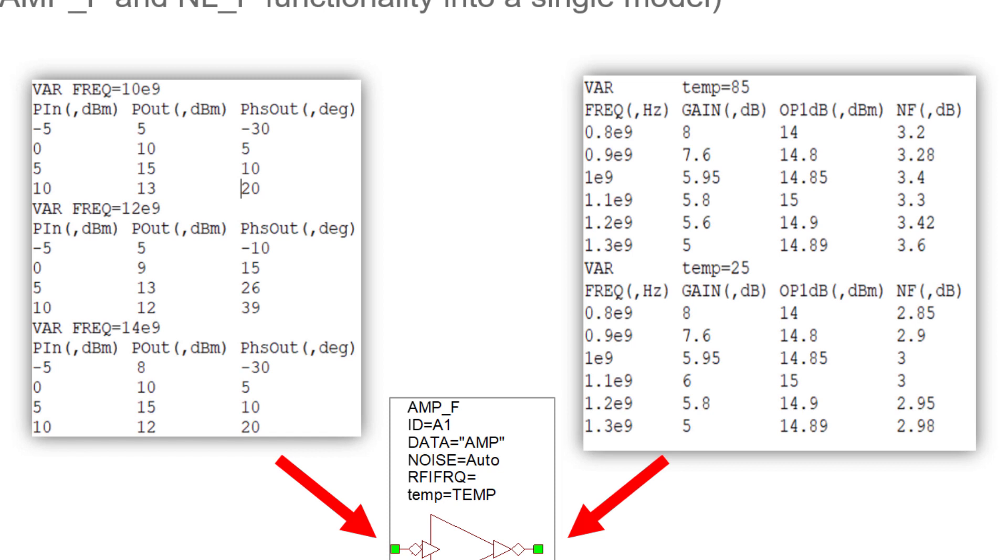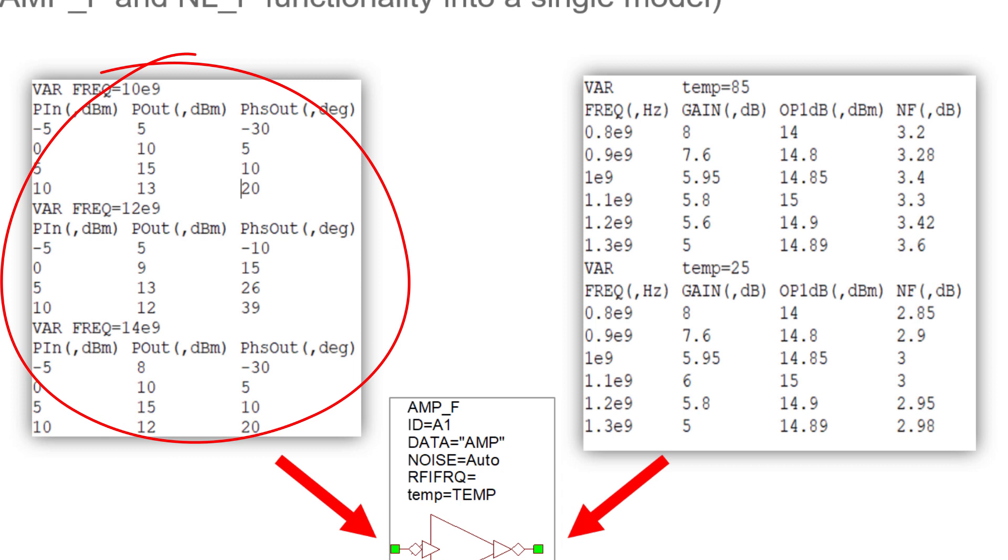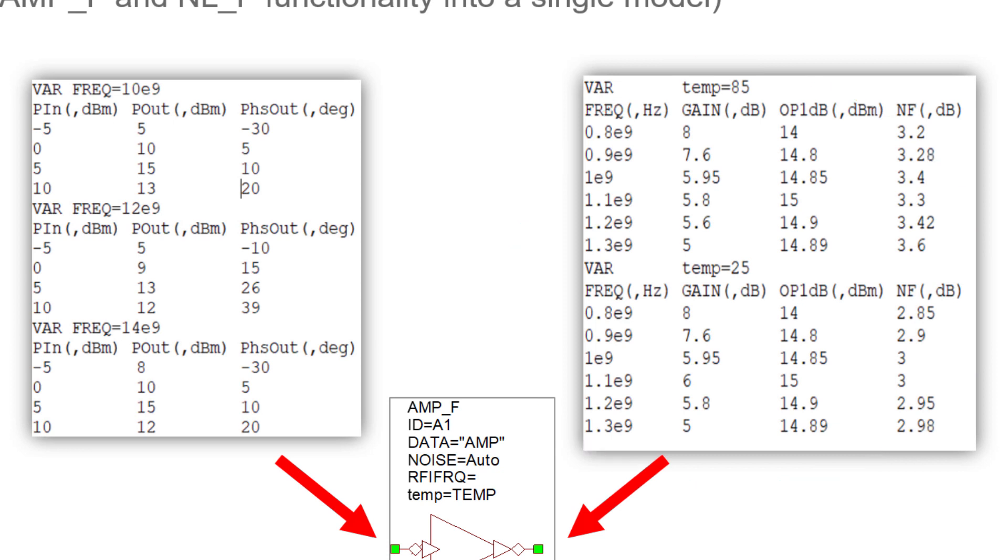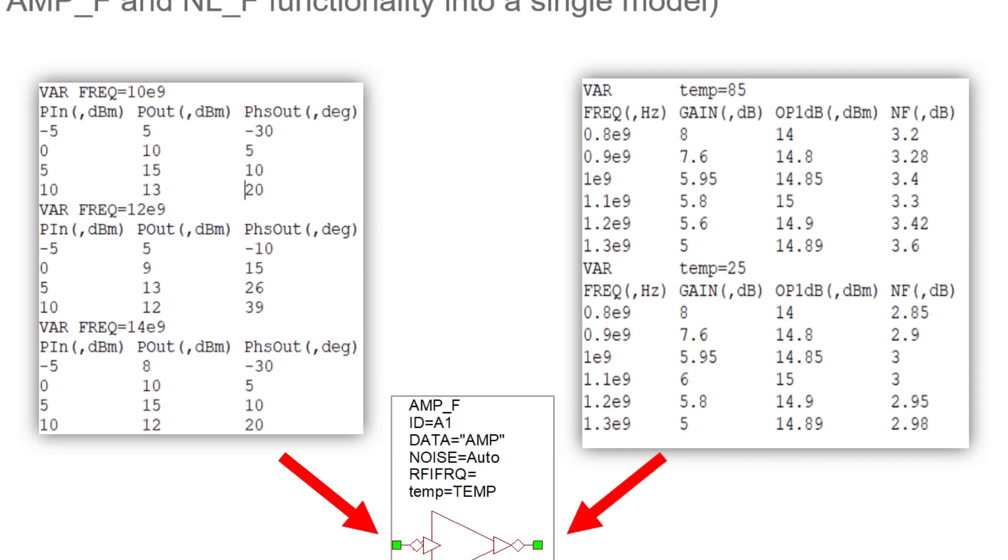Looking at the left side of the screen, we can see the three columns of data representing the AM to AM and AM to PM of an amplifier, while on the right side of the screen we can see four columns encapsulating the frequency dependency of an amplifier. In short, AMP_F can reference either format inclusive of several other formats.